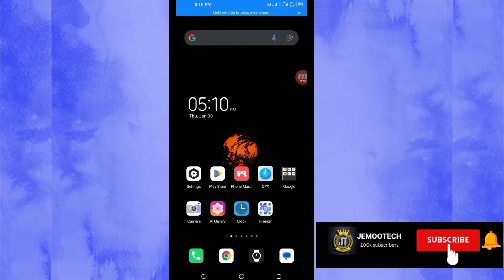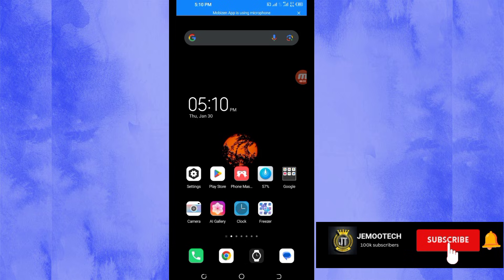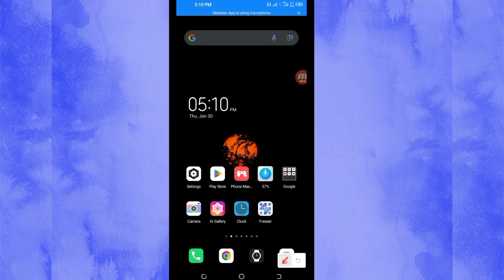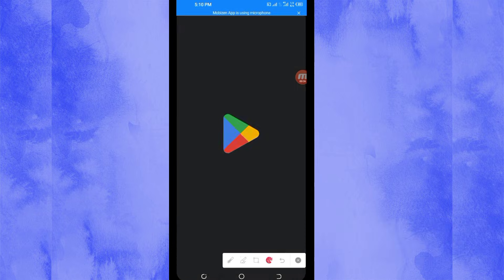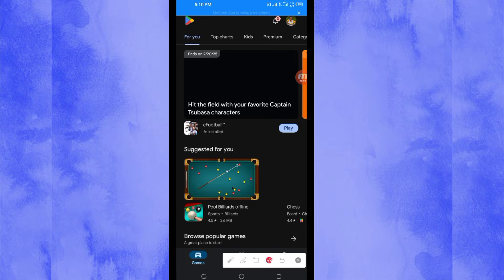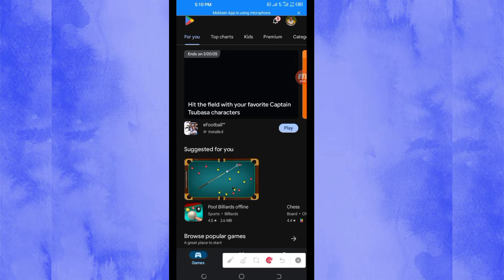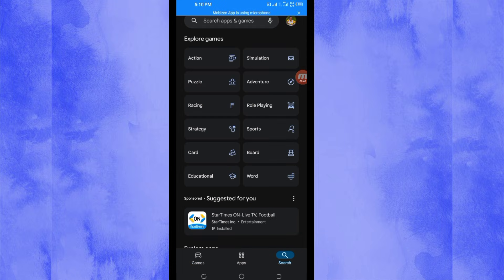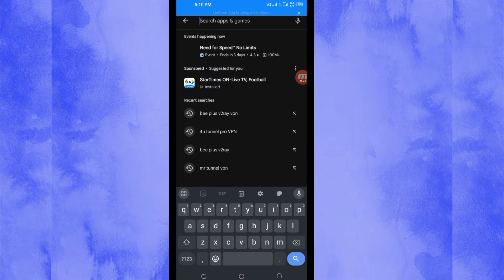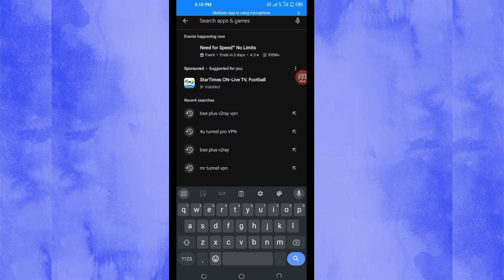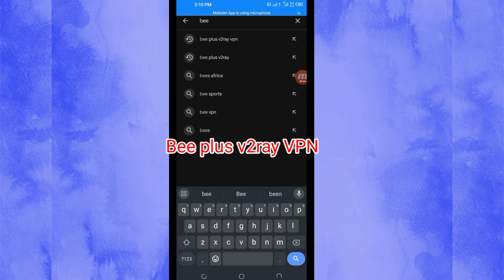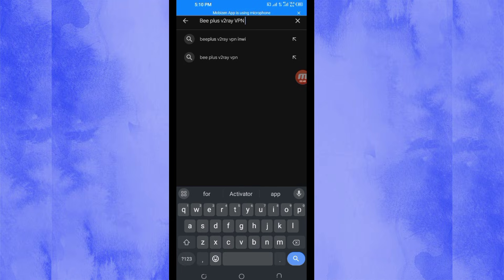You open Google Play Store where you can easily search under Android apps. In the search bar, you search for this VPN name which is called B Plus V2Ray VPN, and this VPN will help you to secure your connection.